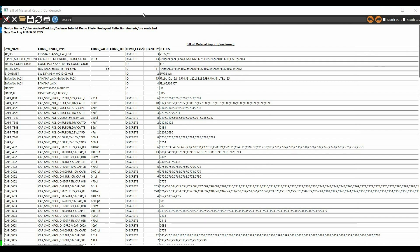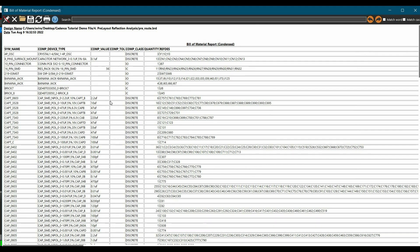Once you do that, you will see a table. Here, a few components have the wrong component class assigned. We only need to verify the components we want to simulate. In our case, I just want to verify the resistor pack. As you can see, this 16-pin SMD resistor pack has the wrong component class — IC. So, let's update the component classes.